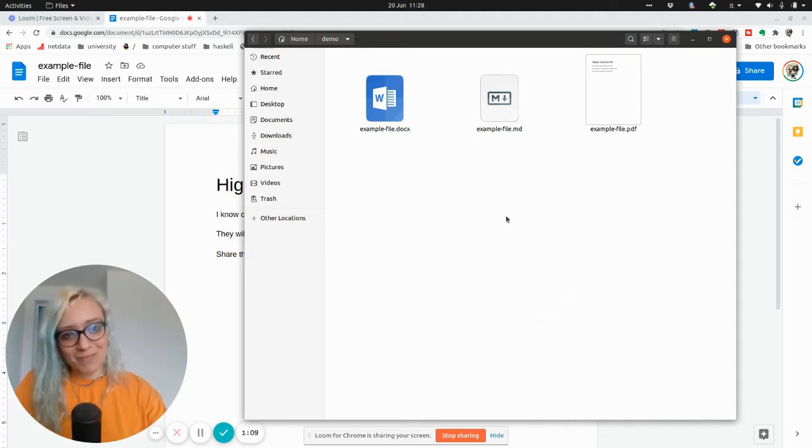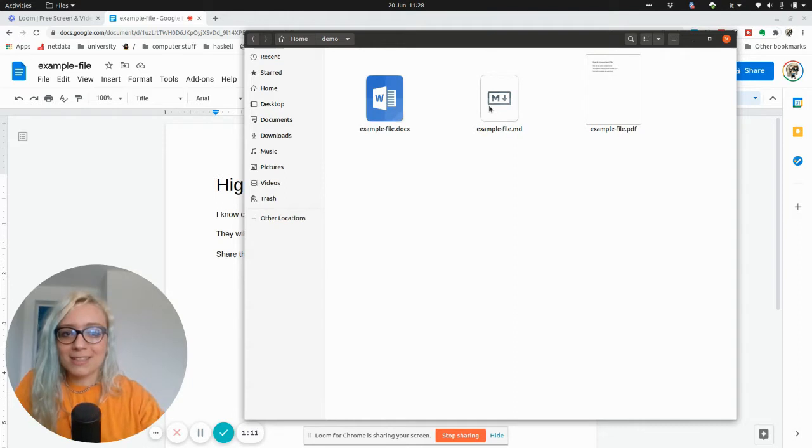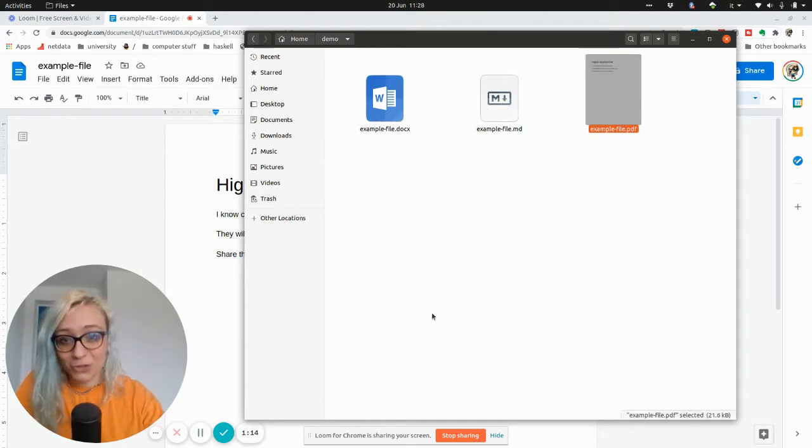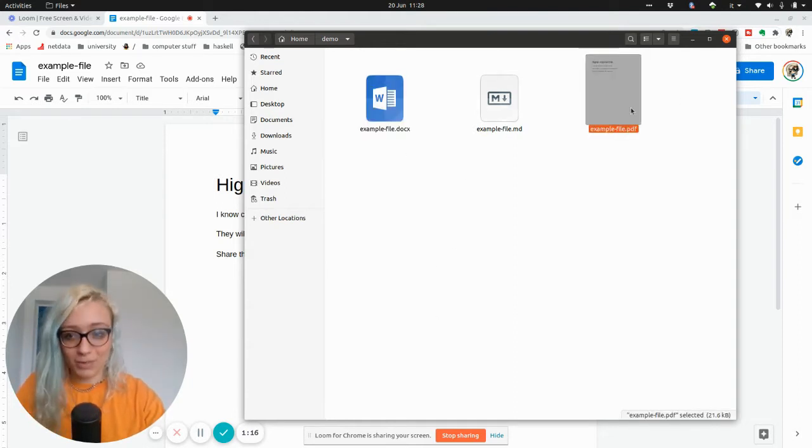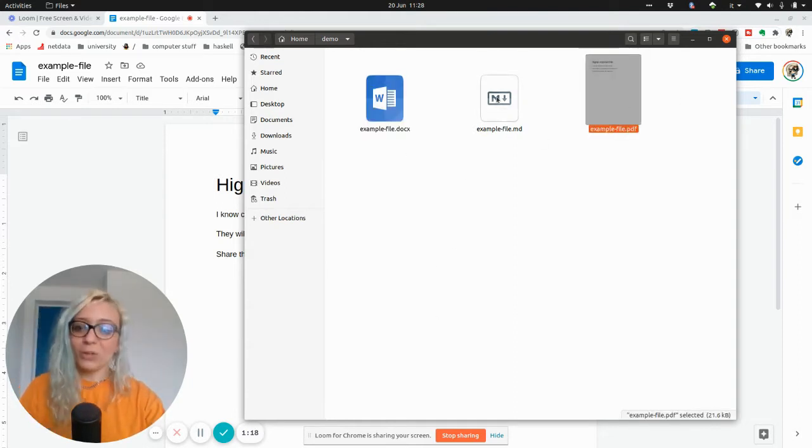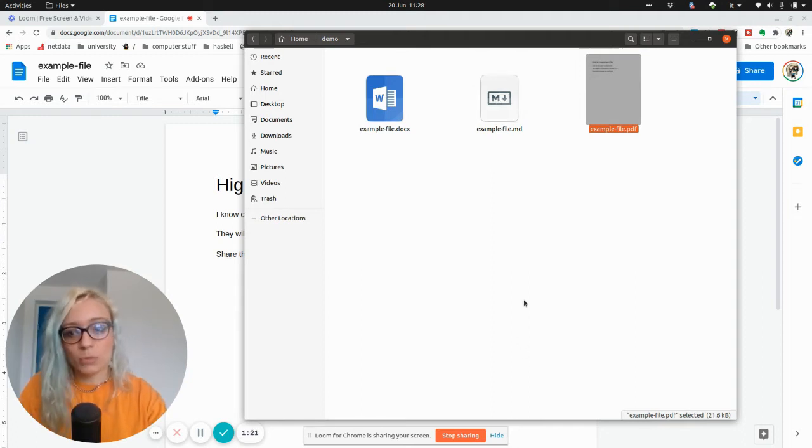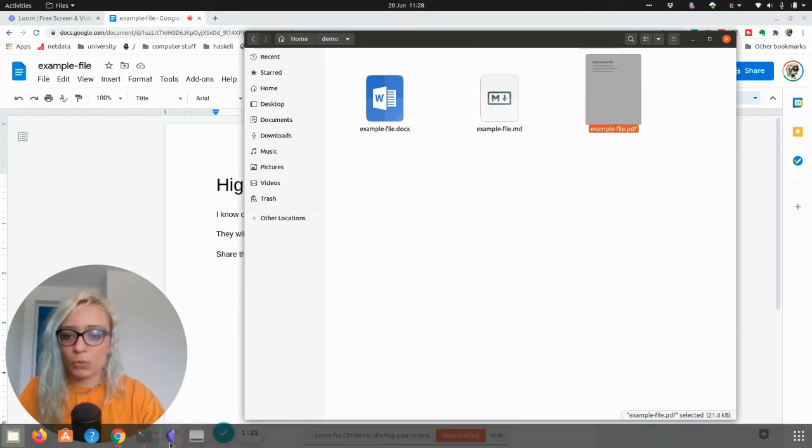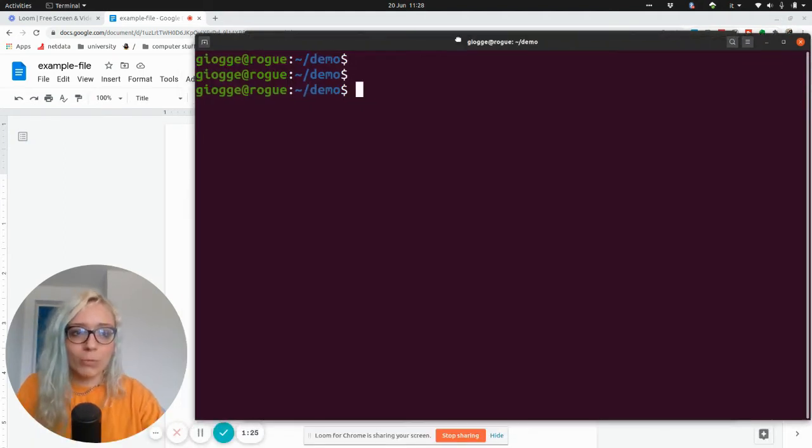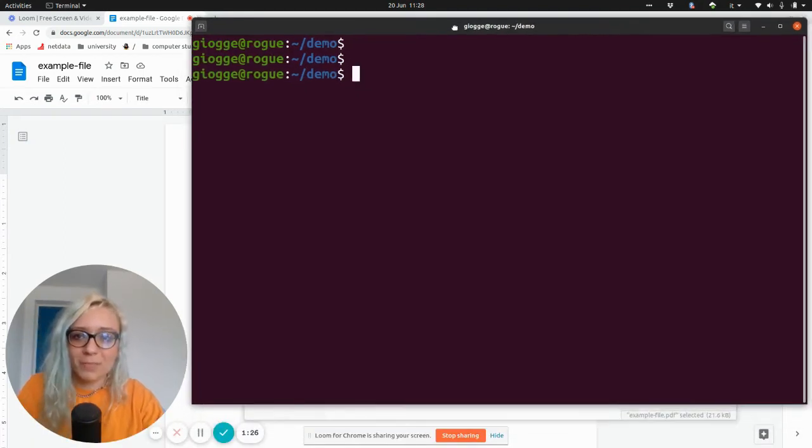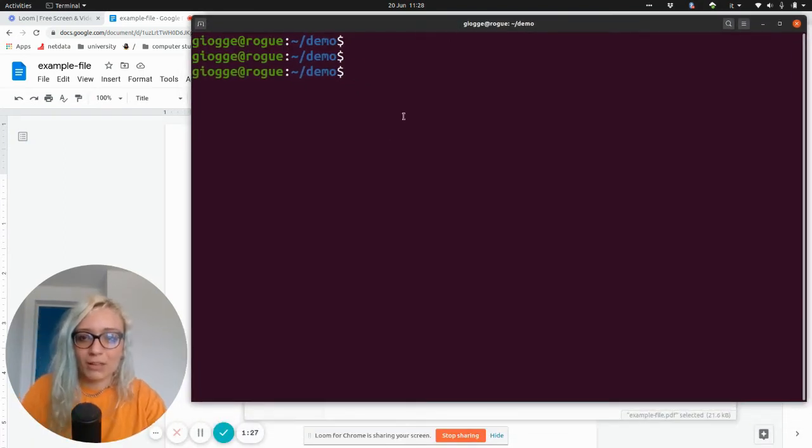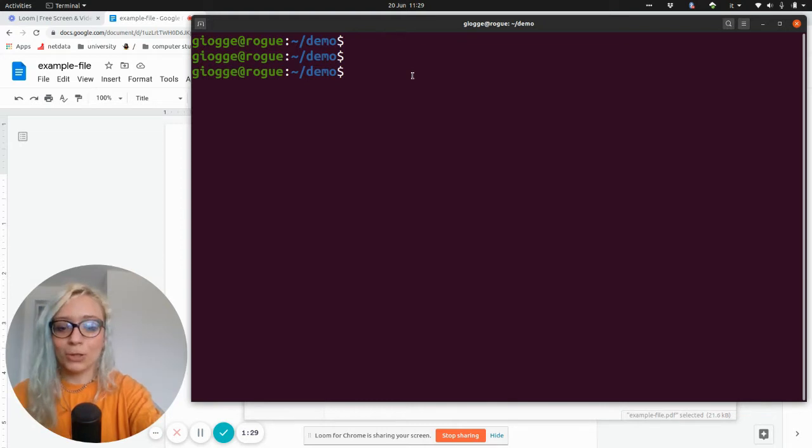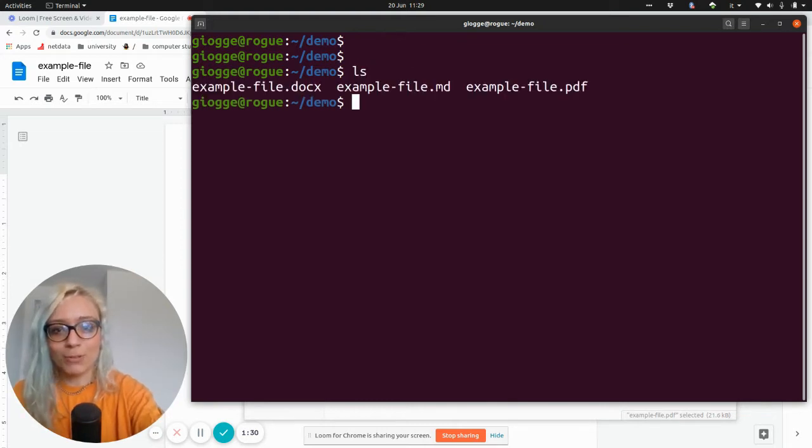Well, yes and no, meaning that these files still need an application to open them, the .docx and the PDF file. Only the Markdown file is a file that you're going to be able to access wherever. Let me show you what I mean by going to a terminal window. I know this is a bit nerdy, but it's just going to be a second. So we are in the folder where we saved all the files.